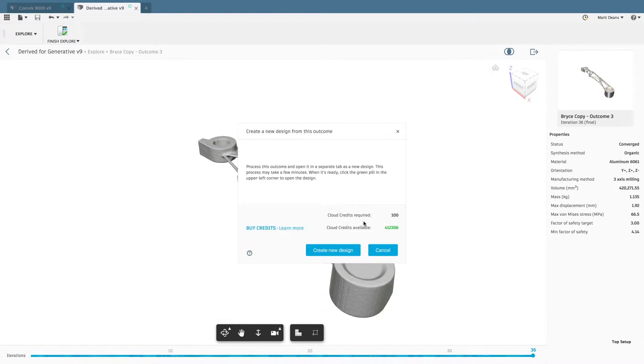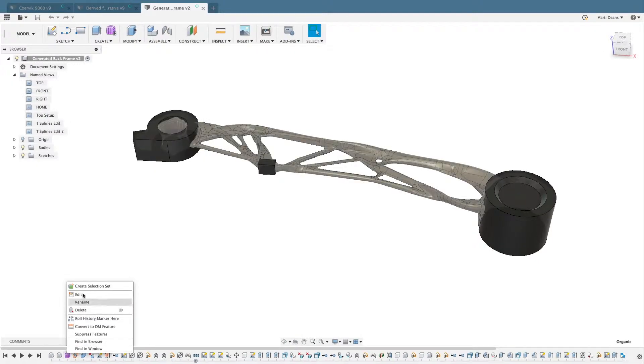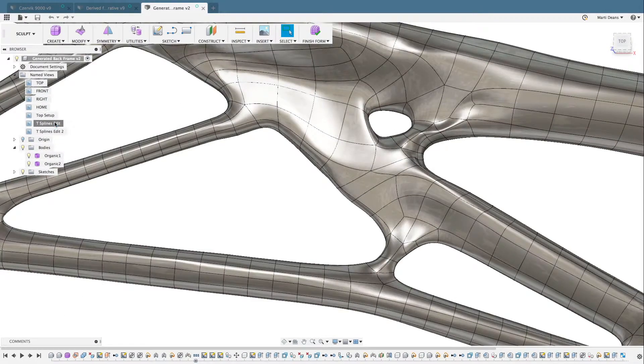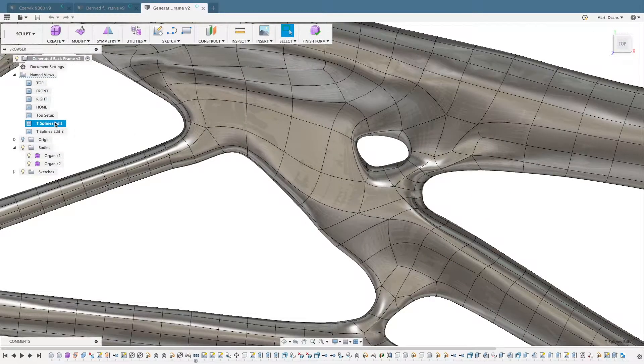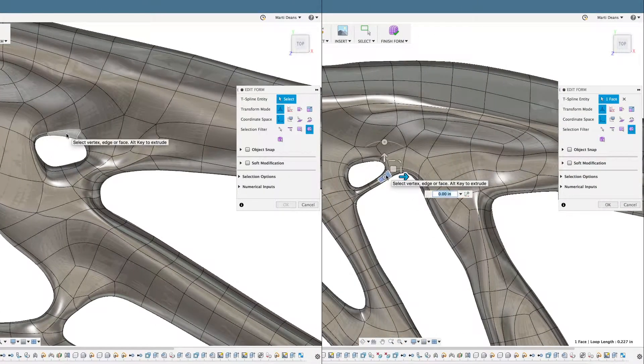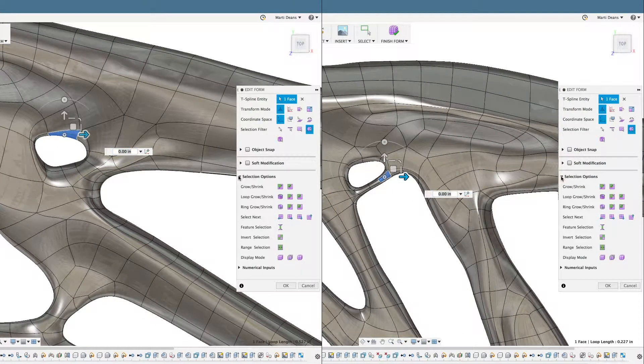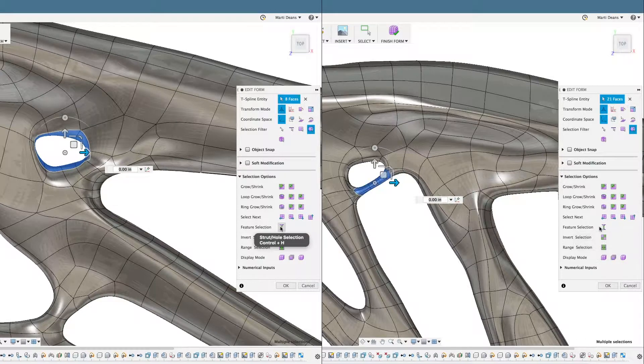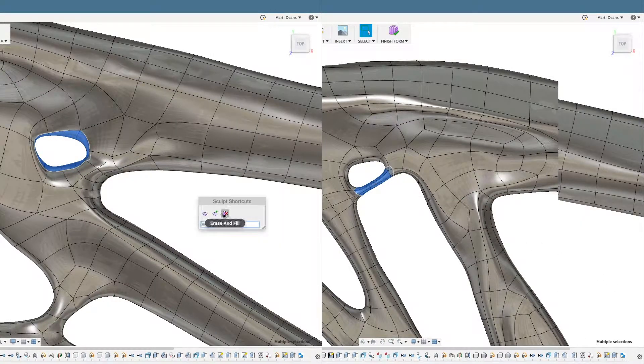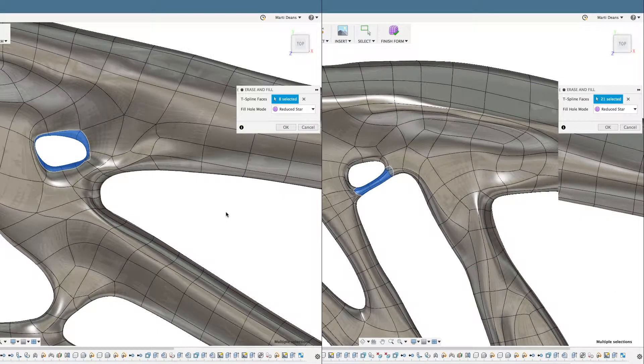The exported result is a watertight, solid body that Fusion 360 can edit using T-Spline's technology to make any necessary adjustments, like removing small holes and thin features. The Feature Selection tool makes it easy to select holes and thin sections, and the Erase and Fill tool all but automates removing those features.